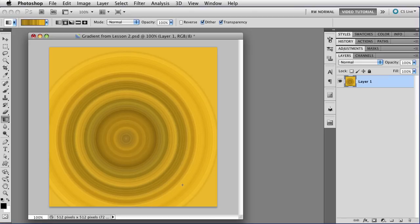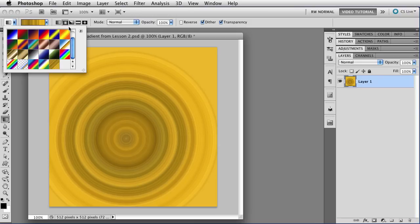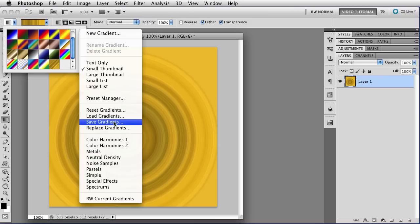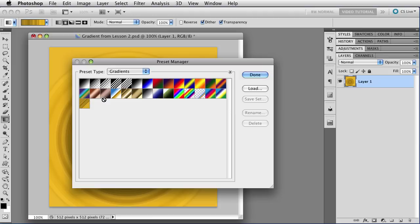As always, your new gradient will be lost if Photoshop crashes before you've closed and reopened. So you either need to close and reopen Photoshop if you really like this one, or just go over here and save all of your gradients or open the Preset Manager and just save that one you've just made so that it's safe and you have it forever.